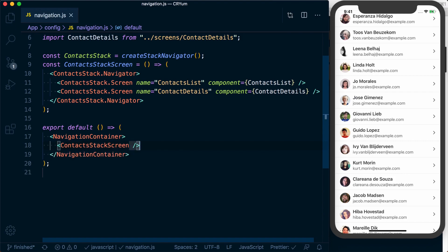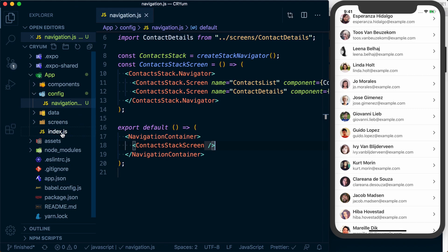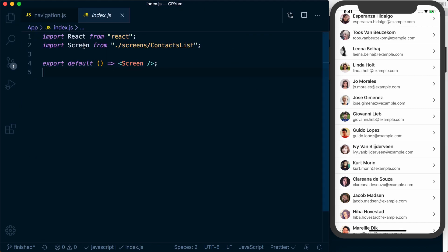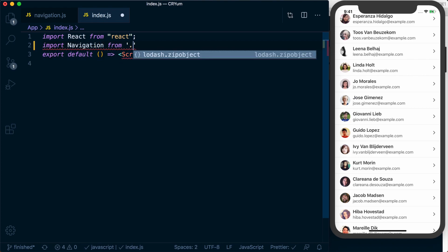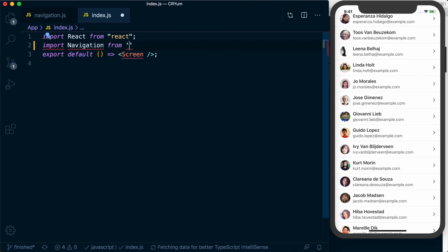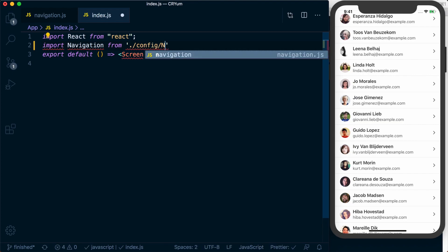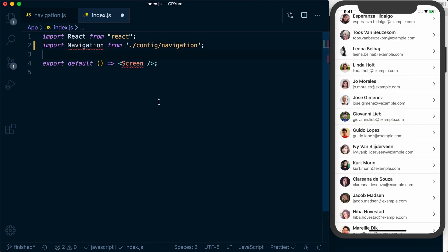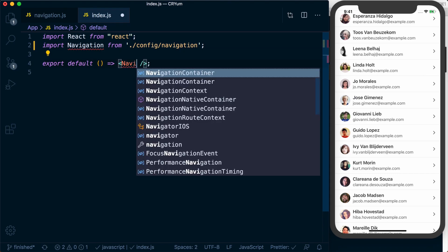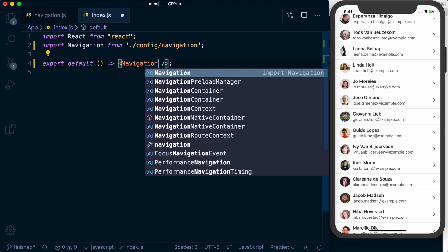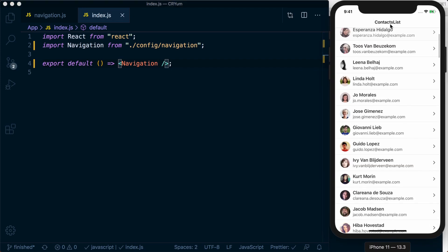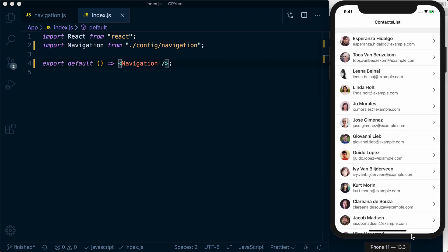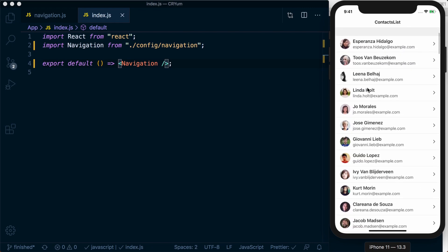To use this we'll go to our app/index.js and import Navigation from ./config/navigation. We can then return our navigator, and once that refreshes you can see we've got a contacts list, a navigation bar up there, and everything works the way it did before.